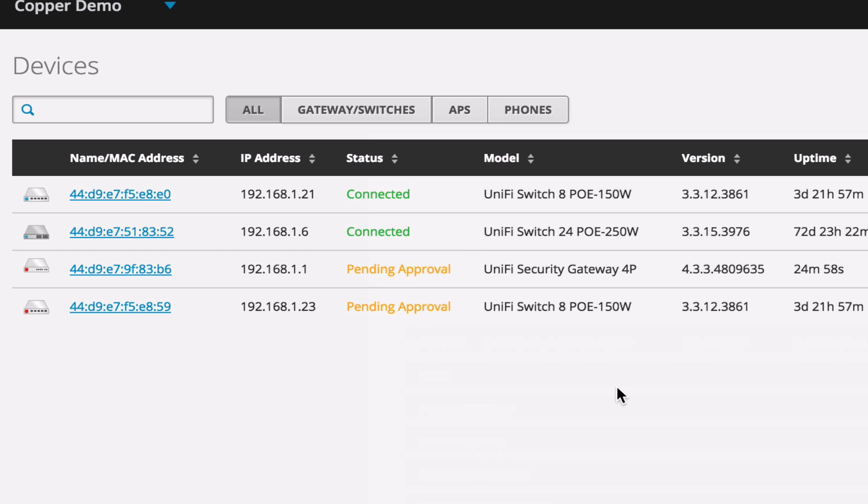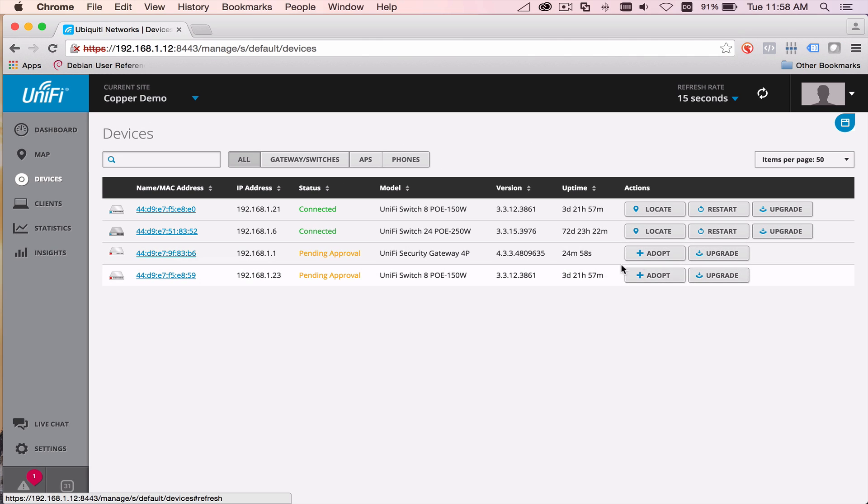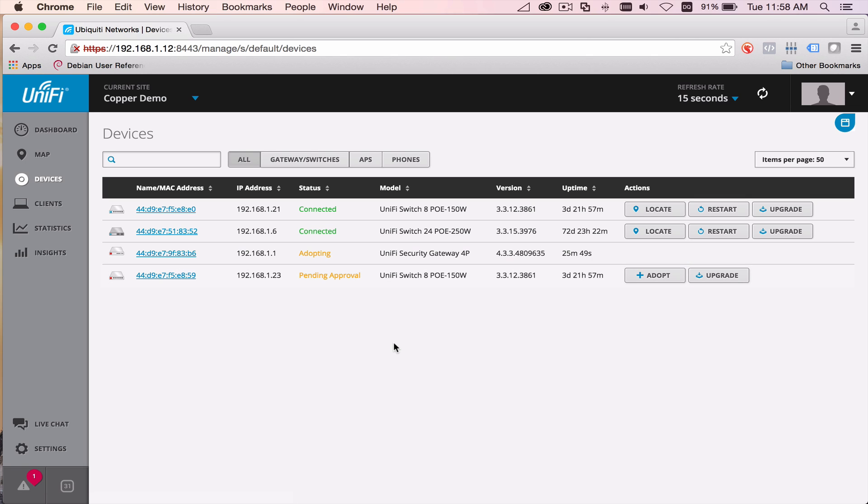So now that it's gone, you'd think we should just be able to adopt the other one. And that is exactly right. So we'll come over. We'll click adopt. And it will put it into the provisioning process.